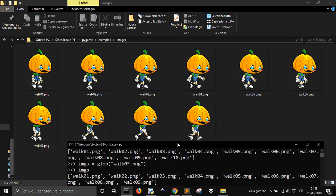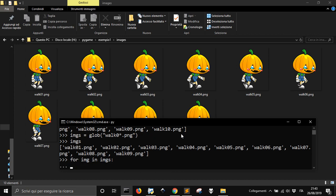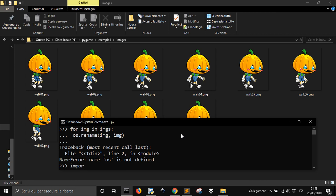Now that I have all these images, I can get rid of the zero. Let's say we want to rename them: for image in images — a for loop in Pythonic style — so for every image in this list of images it will go one by one. We want to rename it using os.rename(). But we'll get an error because we haven't imported os. os.rename takes the image and renames it to something new.